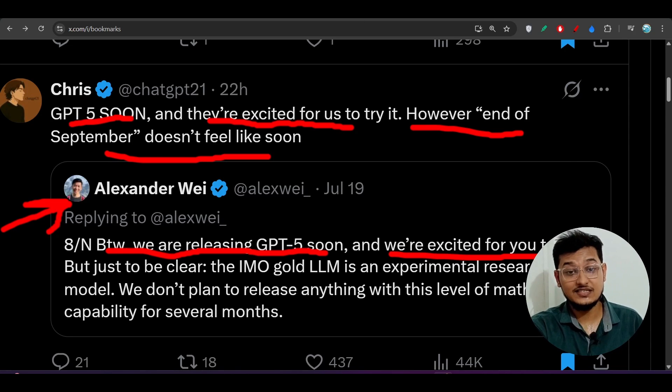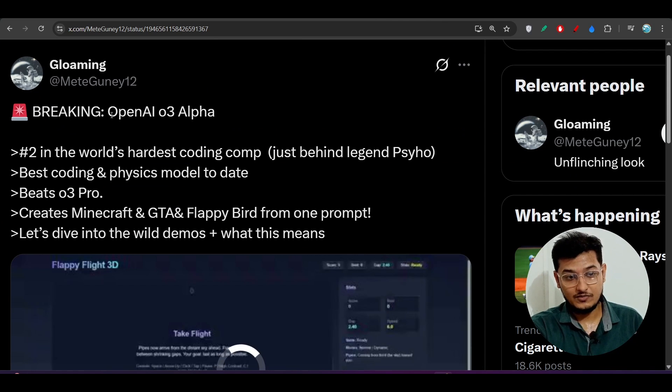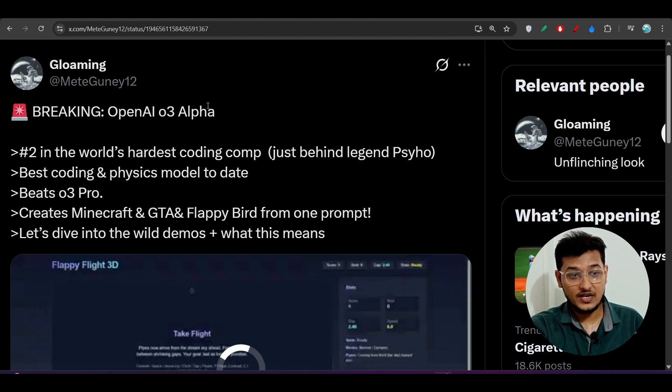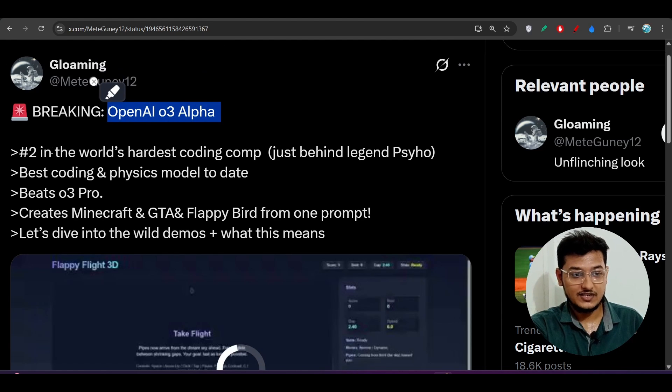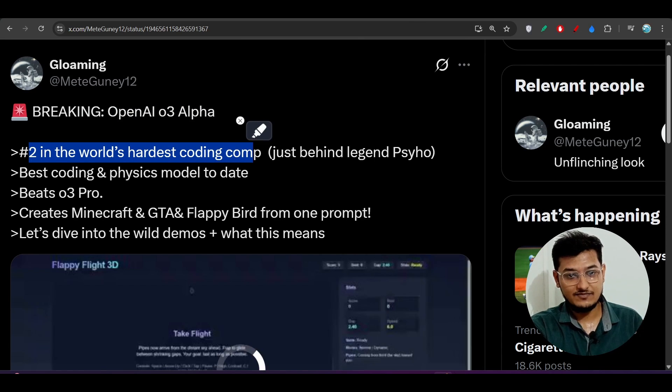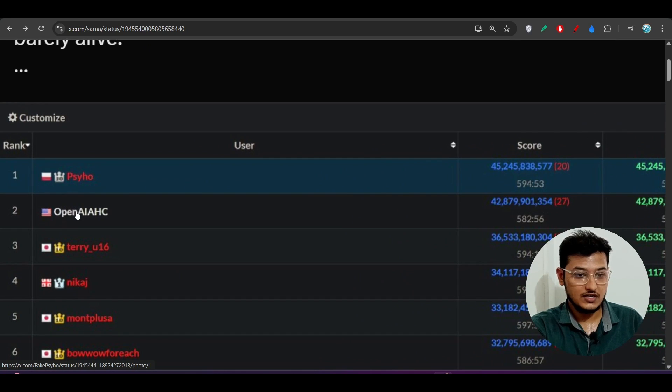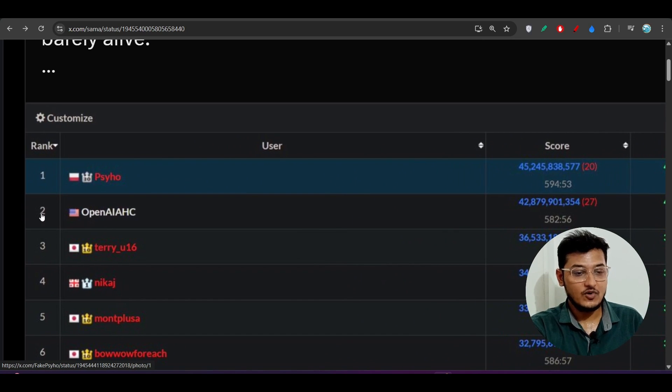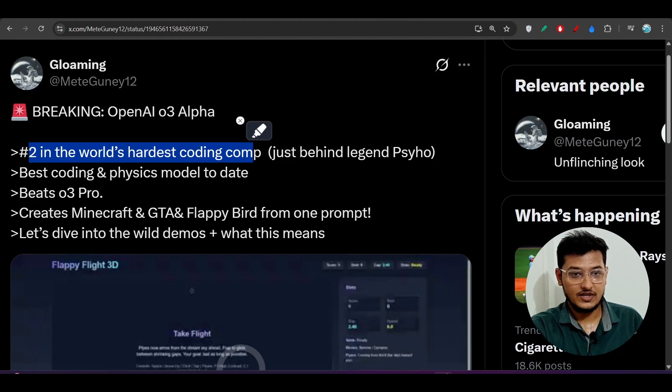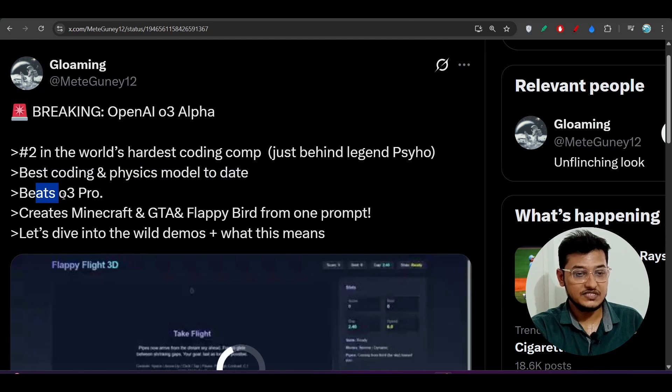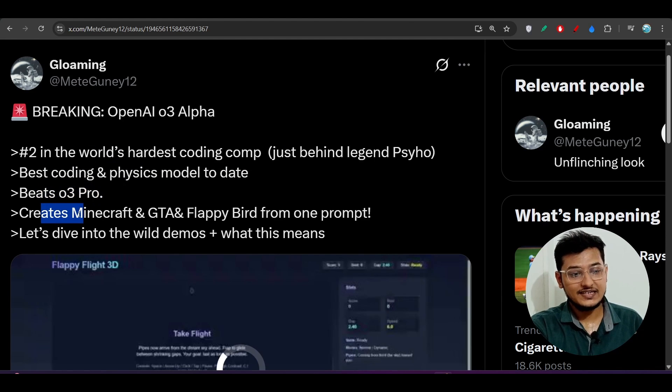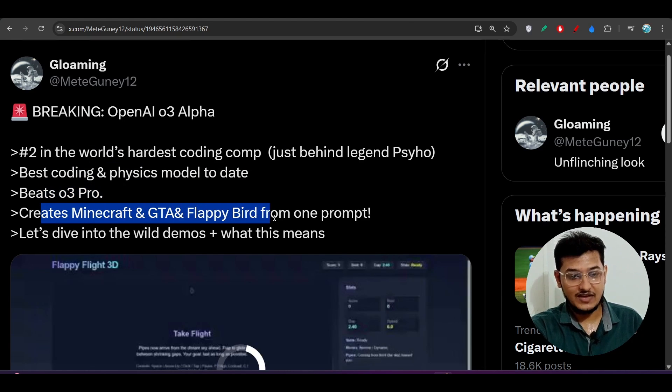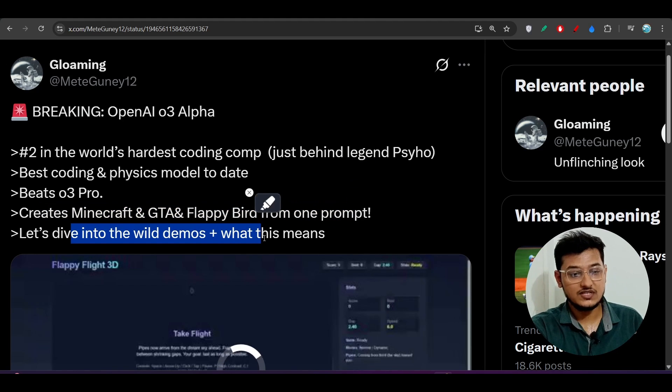Let's see when it will get released. I am very much excited for this OpenAI O3 Alpha model, because here you see that number two in the world's hardest coding competition. As I have shown you, in this world's hardest competition, this OpenAI model is at number two after this human. Also, this based coding and physics model up to date, and it easily beats this O3 Pro. It creates Minecraft and GTA games and Flappy Bird from one prompt. Let's dive into the wild demos and what this means.